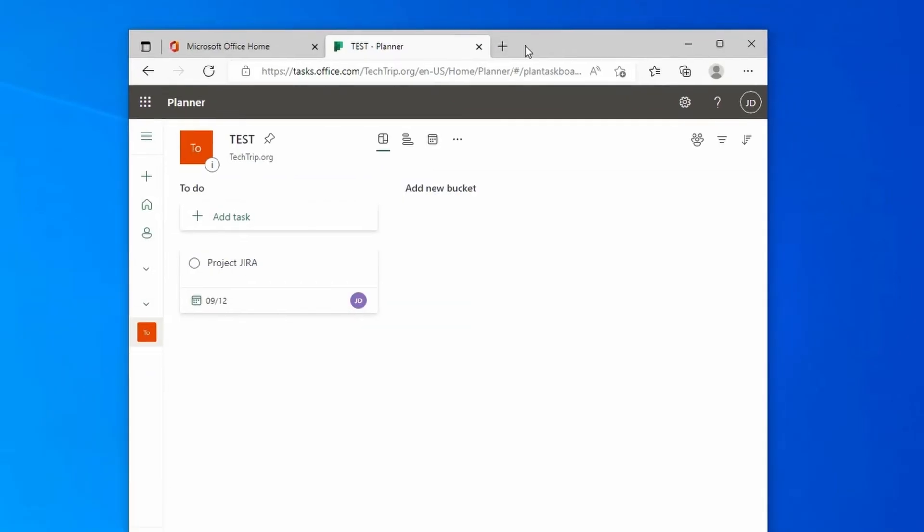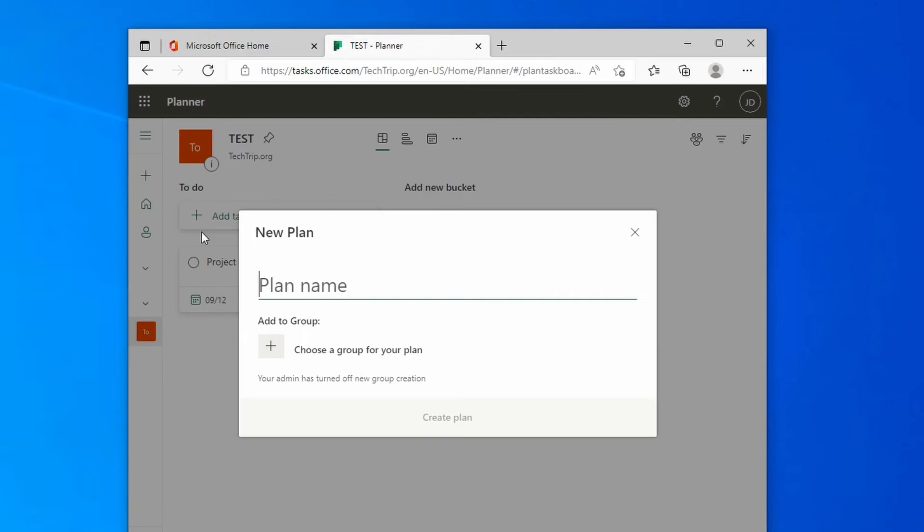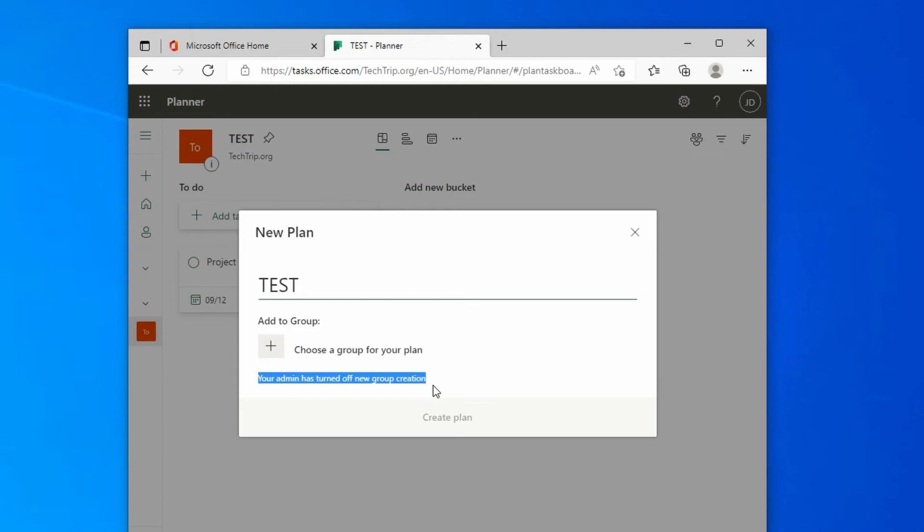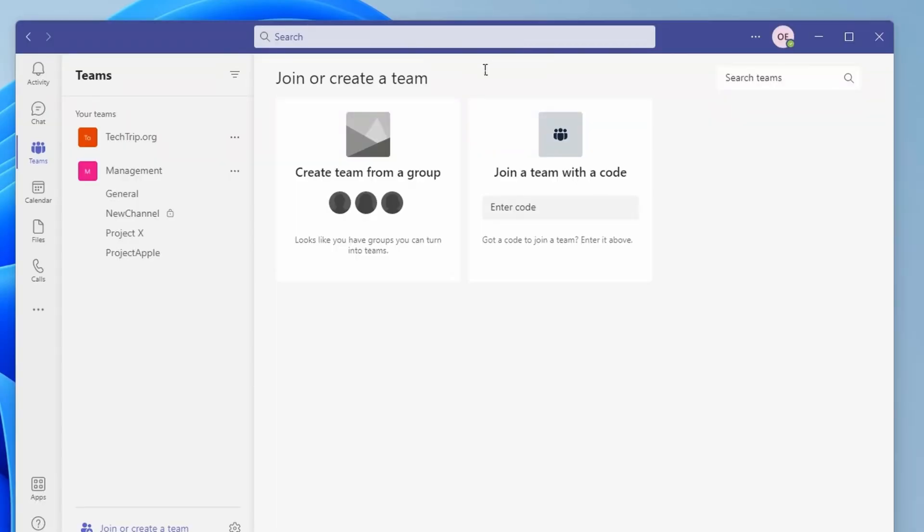Also, you can do another test. You can go to Planner, for example. You can open up Planner and you can click on New Plan, and before you even start typing, you notice it says 'Your admin has turned off new group creation.' So this user cannot create any groups anywhere, and Planner was part of one of those affected services.